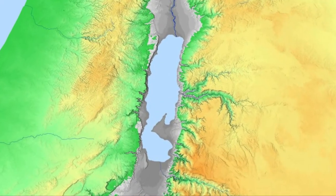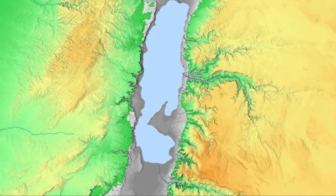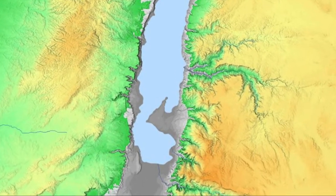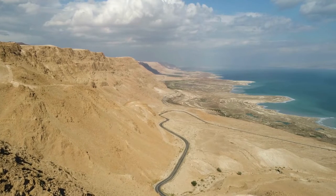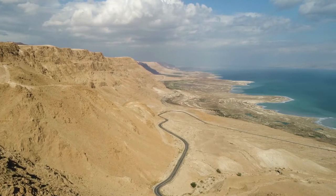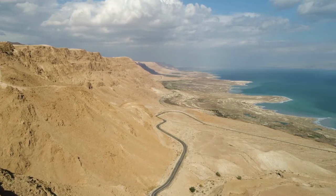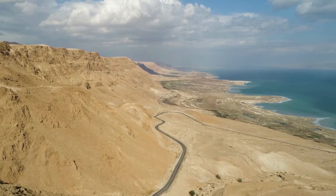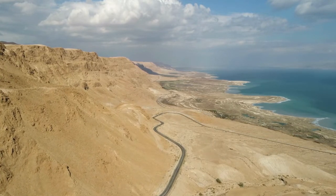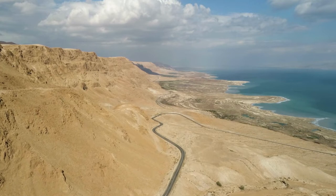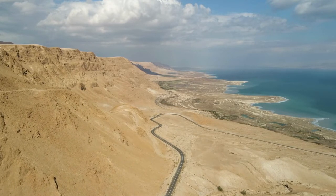The Dead Sea is divided into two unequal sections by a strip of land known as the Lysan, which divides the much larger and deeper section of the Dead Sea — about 1,300 feet or 400 meters deep — from the smaller and much shallower section in the south, which is only 25 feet or 8 meters deep.